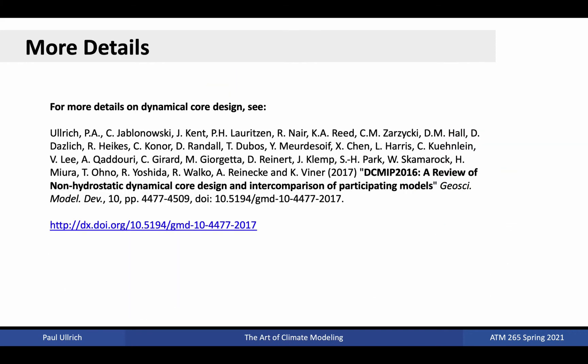If you're interested in more details on the design decisions made for some of the atmospheric dynamical cores employed in global modeling systems, check out our paper from the 2016 DCMIP workshop, which is available at the link shown here.